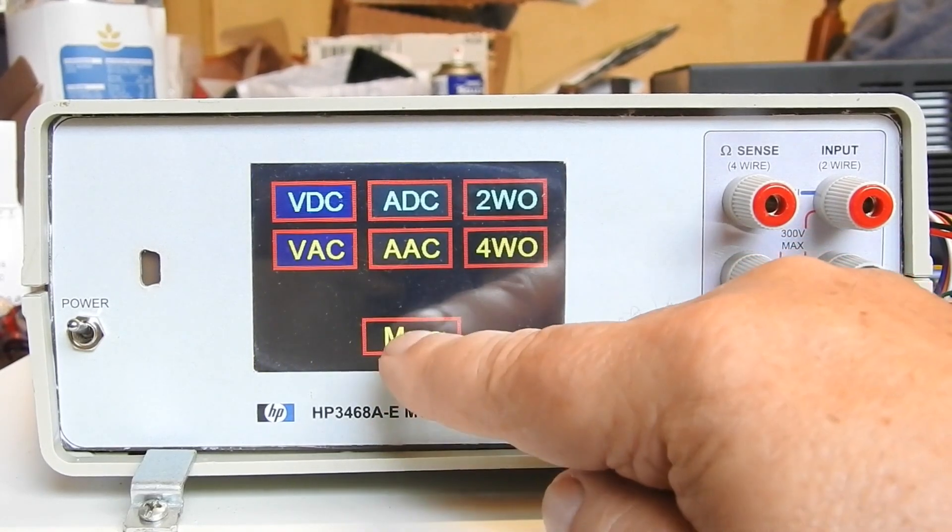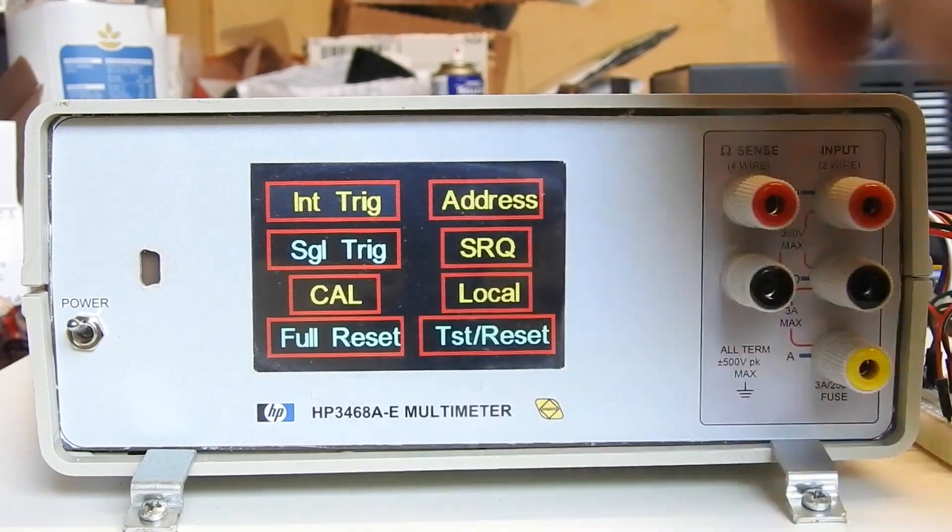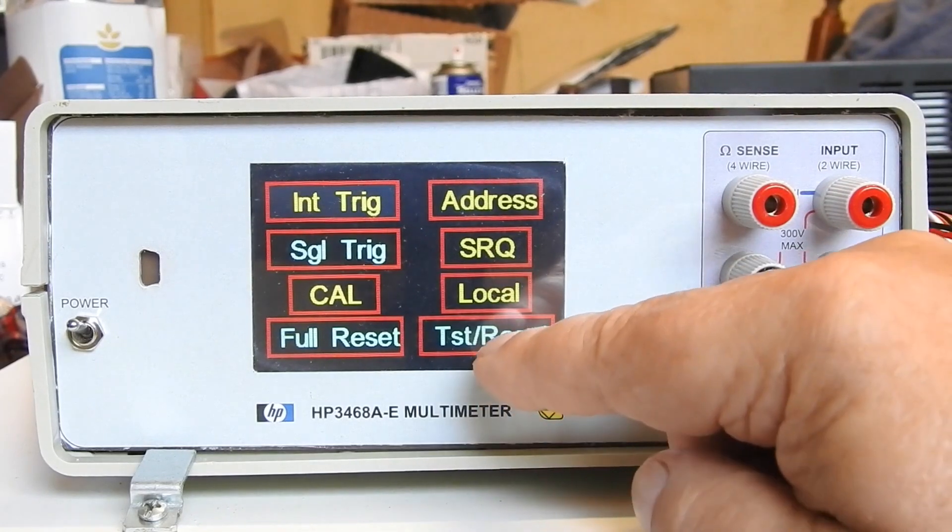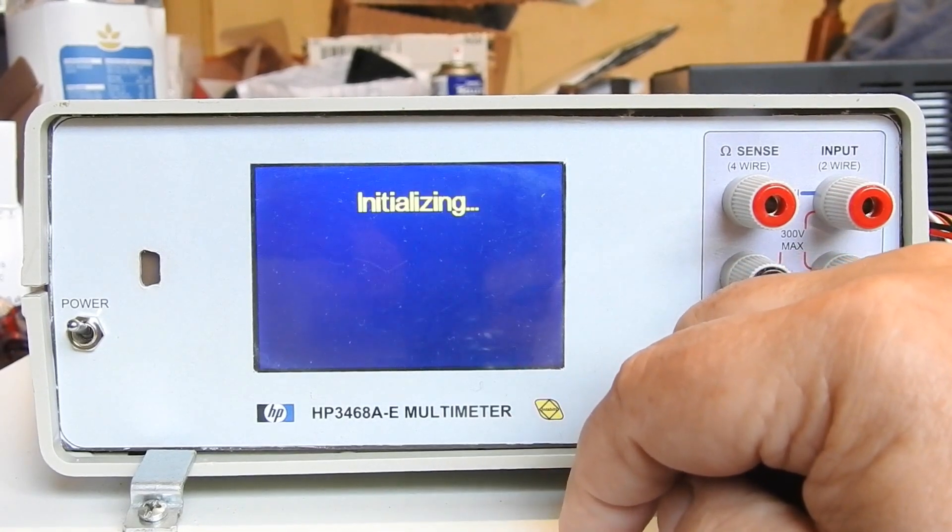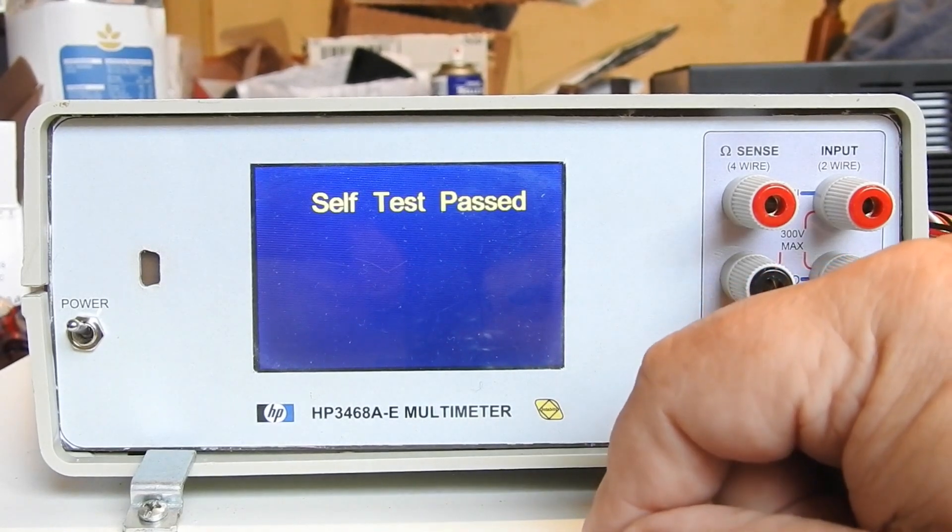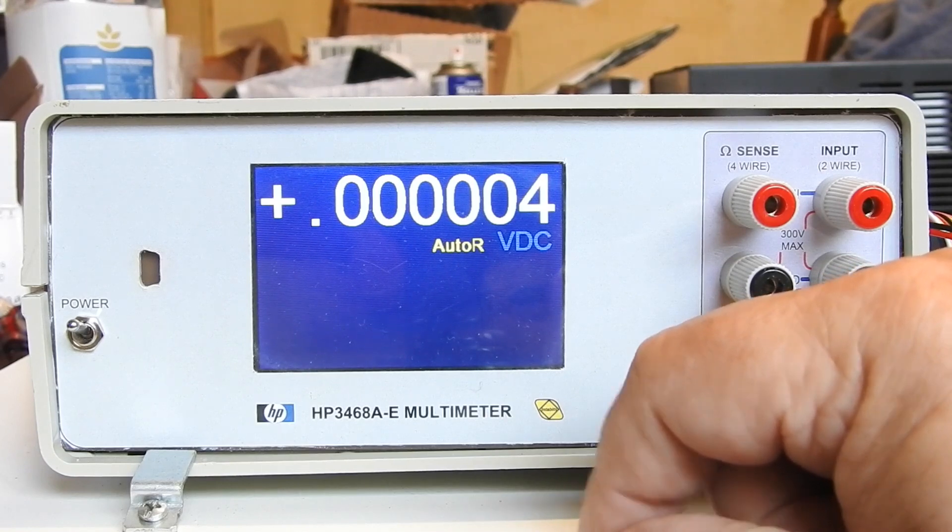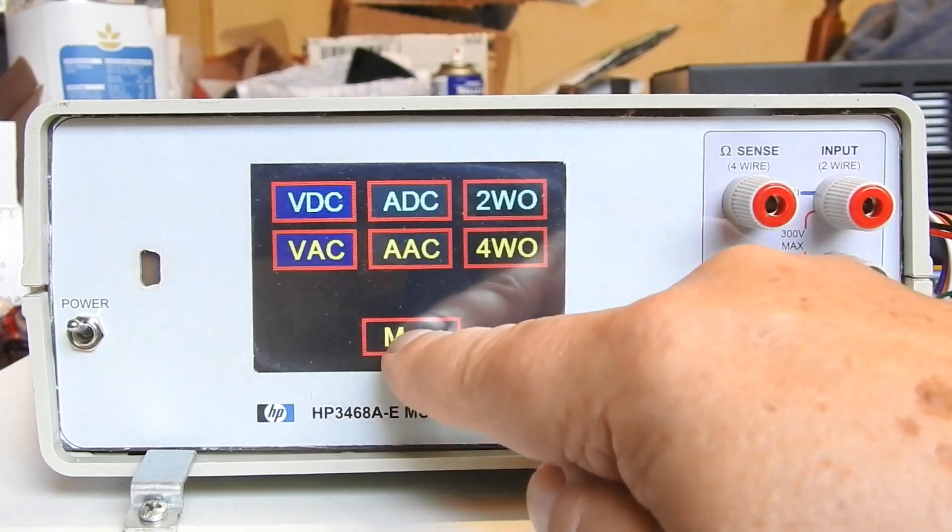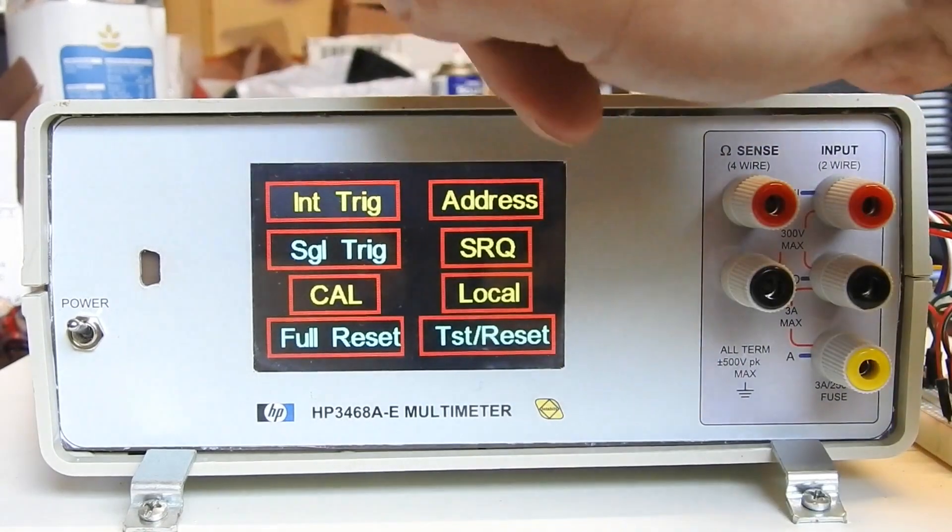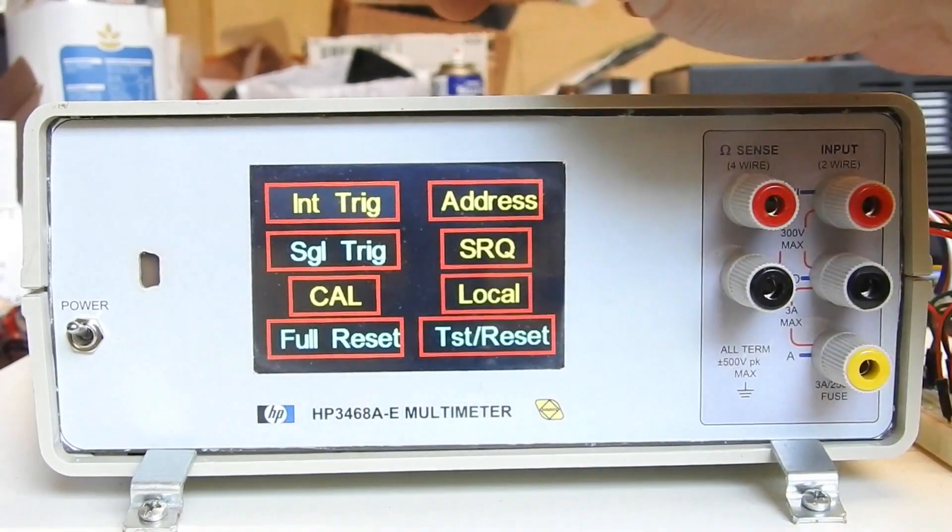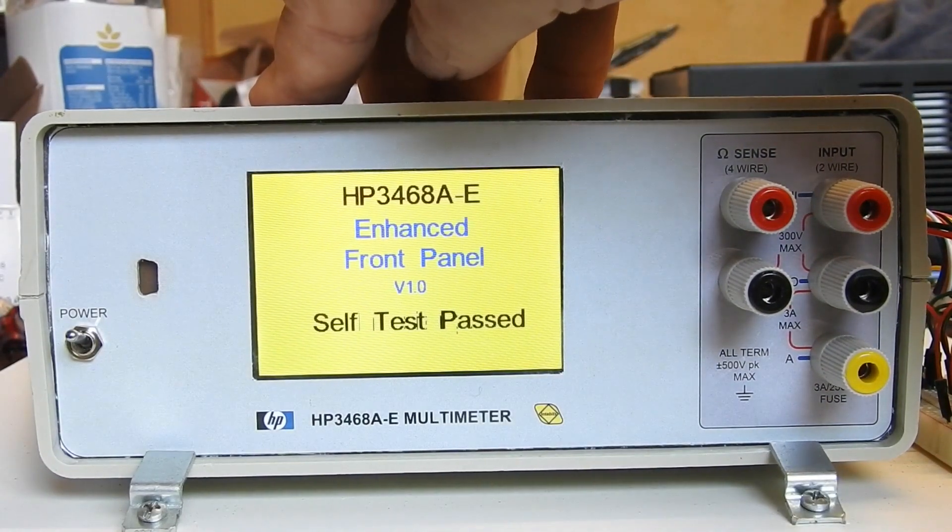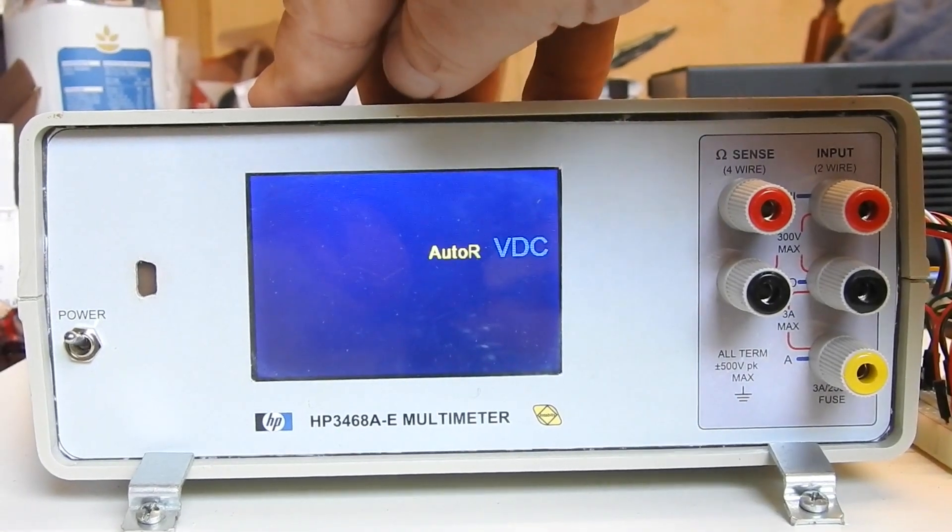There's more down here. We can do the test reset, which resets the 8039 processor on the motherboard. Now this is just a prototype, it's still in development, so there's lots of little bugs and missing functionality. It did a reset and went into Volts DC mode. Or we can go to full reset, which resets the processor on this control board.